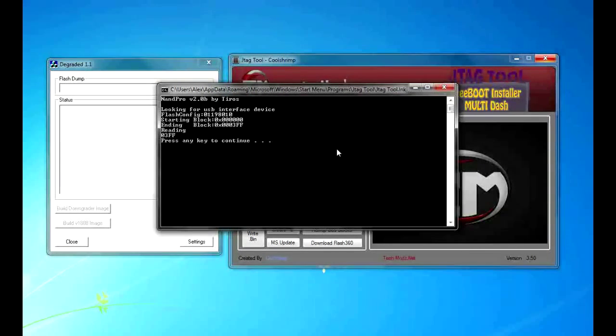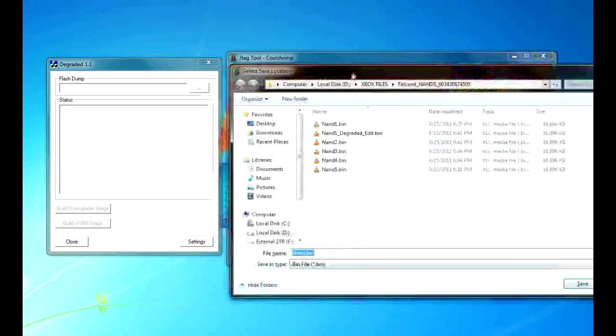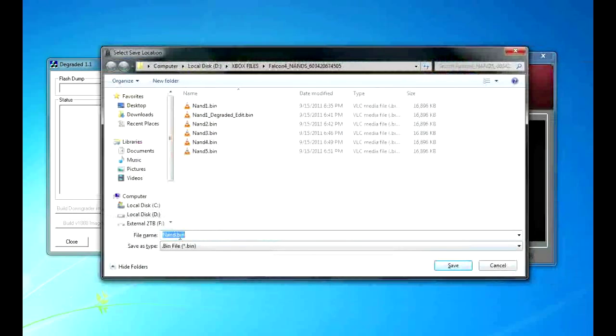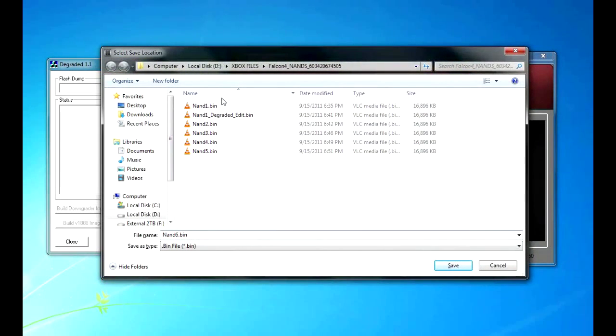And press any key to continue. And we are going to save this as NAND 6 as I have already read the NAND 5 times now.